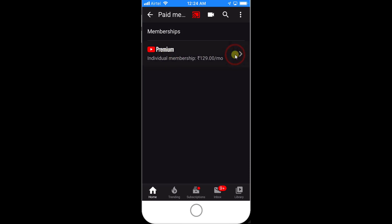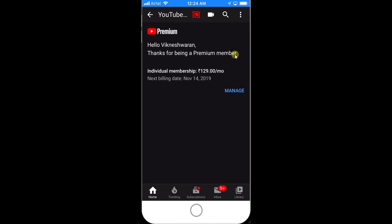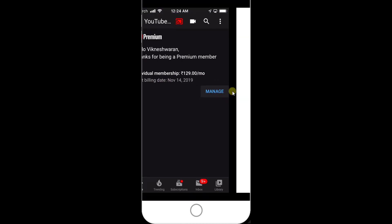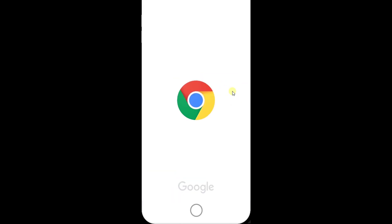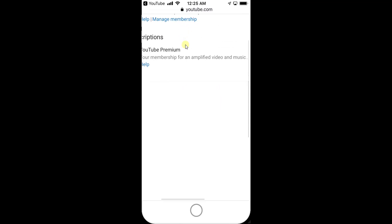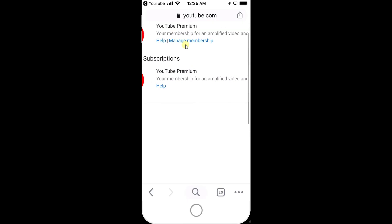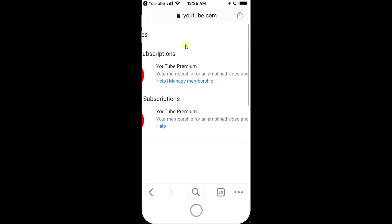Tap on this to see the individual membership and click Manage. Once you click, it will open in your Chrome browser. Here you can see the paid membership for YouTube Premium.